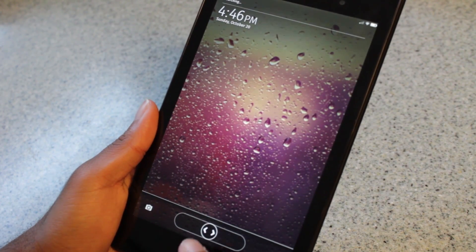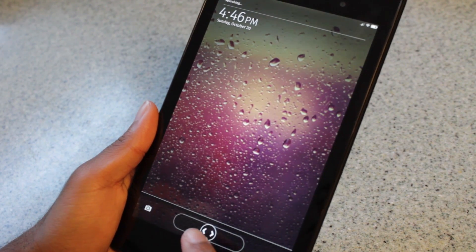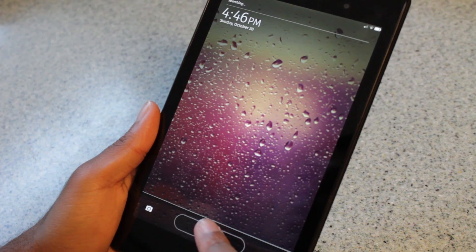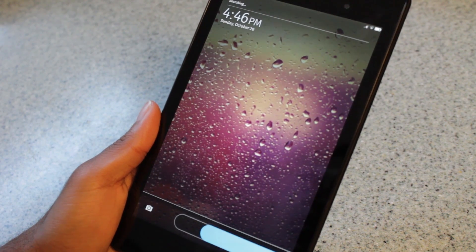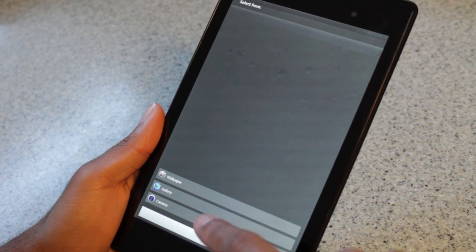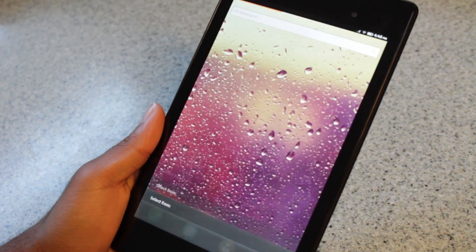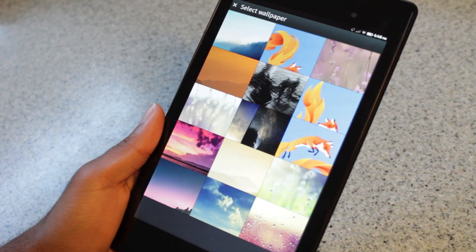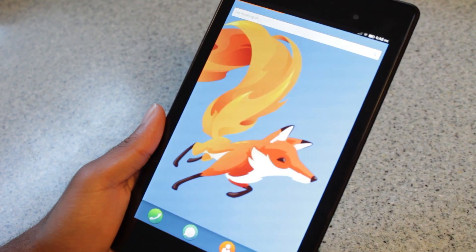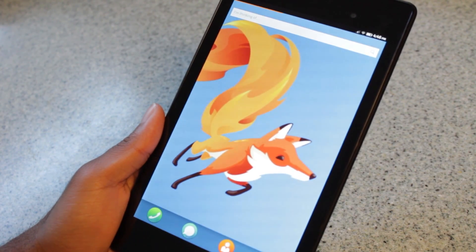Let's take a walkthrough of Firefox OS. To unlock the device, you slide to the right, similar to Android. You can change your wallpaper simply by holding down anywhere in empty space — once again, similar to Android.